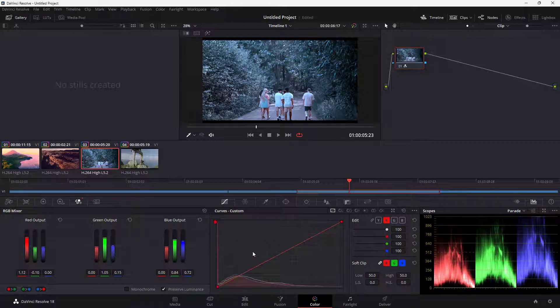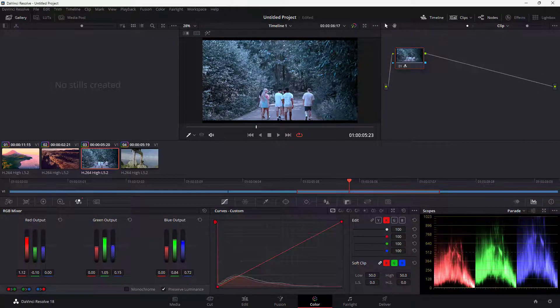That is how you work with the RGB Mixer inside of DaVinci Resolve. I hope you learned something — please like, comment, share, and subscribe.